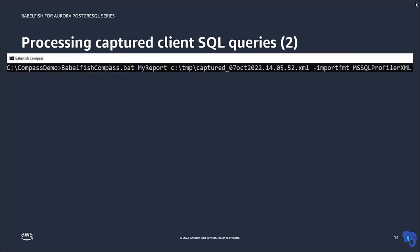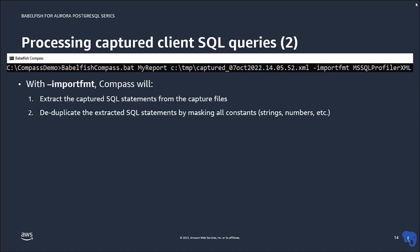When you use this option, Compass extracts the captured SQL statements from the XML file and removes duplicate queries. We consider two queries duplicate if they differ only in some constant value, for example, a product ID number.